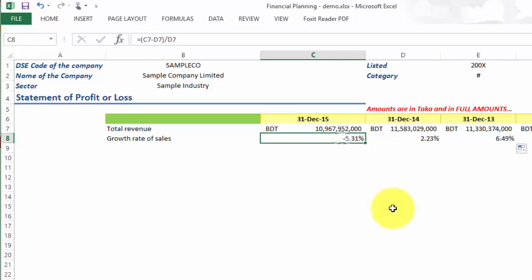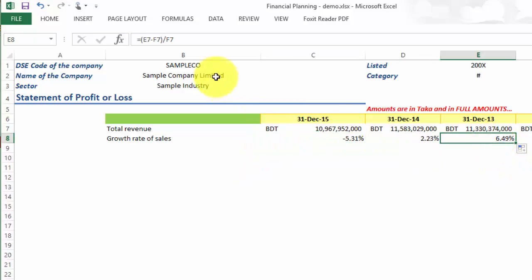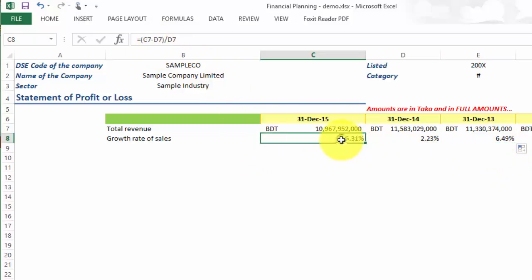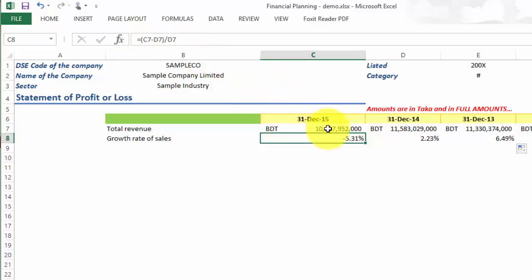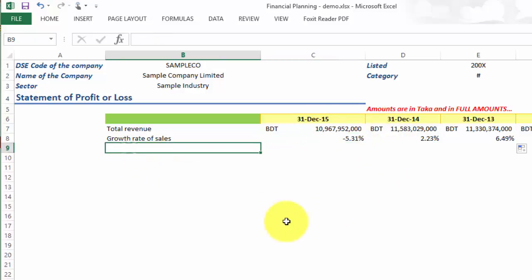You can also check the formula bar to see if the formula is okay. Let us check the growth rate of 2015. You can see this C7 minus D7, so C7 is this one minus D7 over D7. It is perfectly okay. Now let us calculate the average growth rate of the last three years.